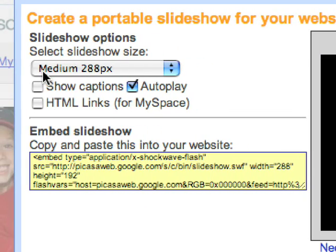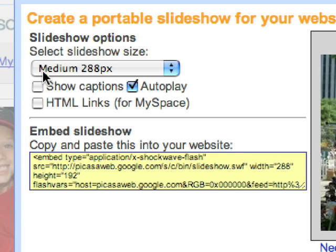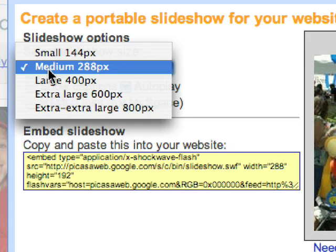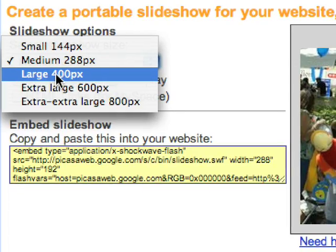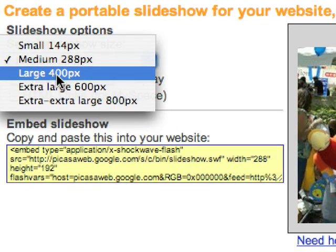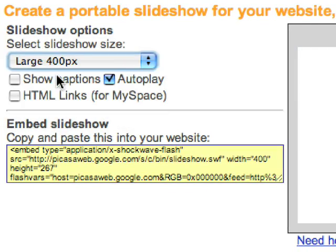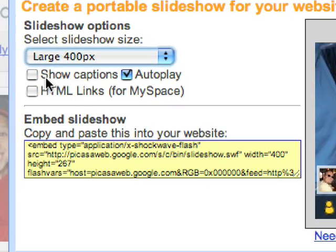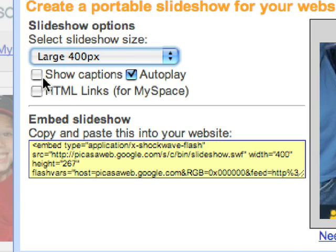But 288, which is the default, is too small. I don't like 288, I actually like 320 and I'm going to show you a quick trick where you can change that yourself. But I always start off big so we're going to start with 400. You've got a checkbox here for show captions.